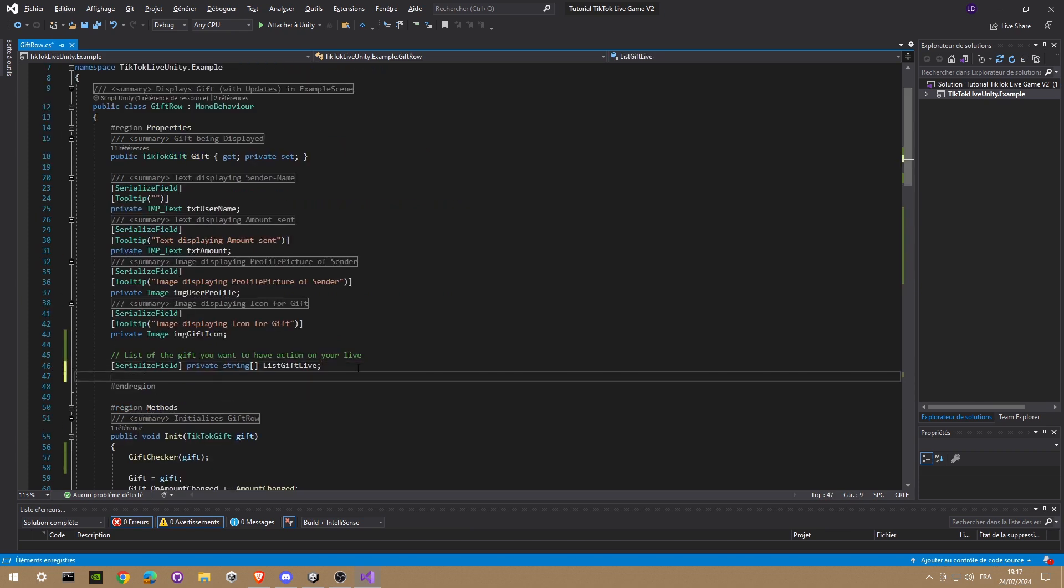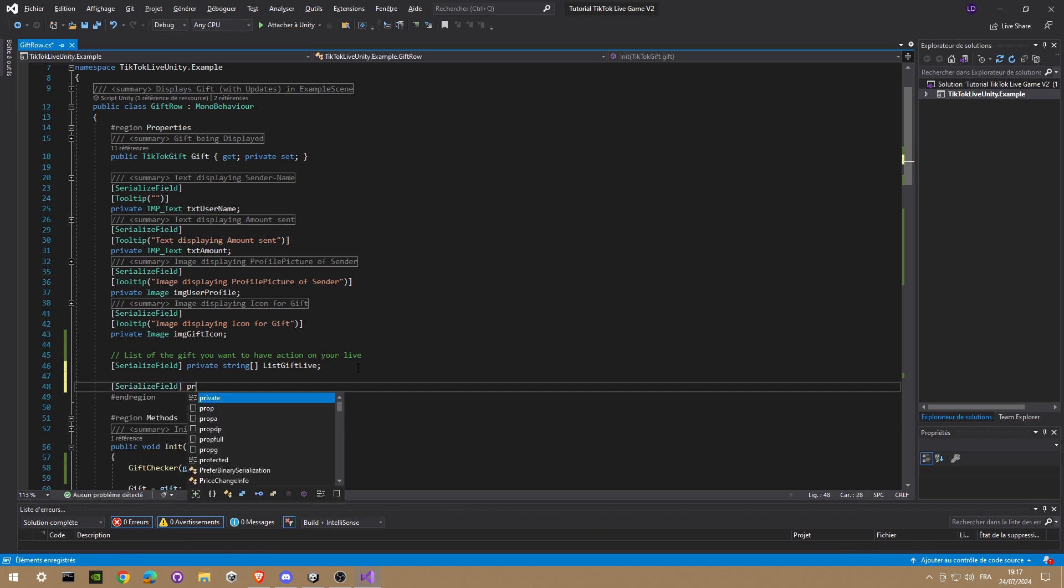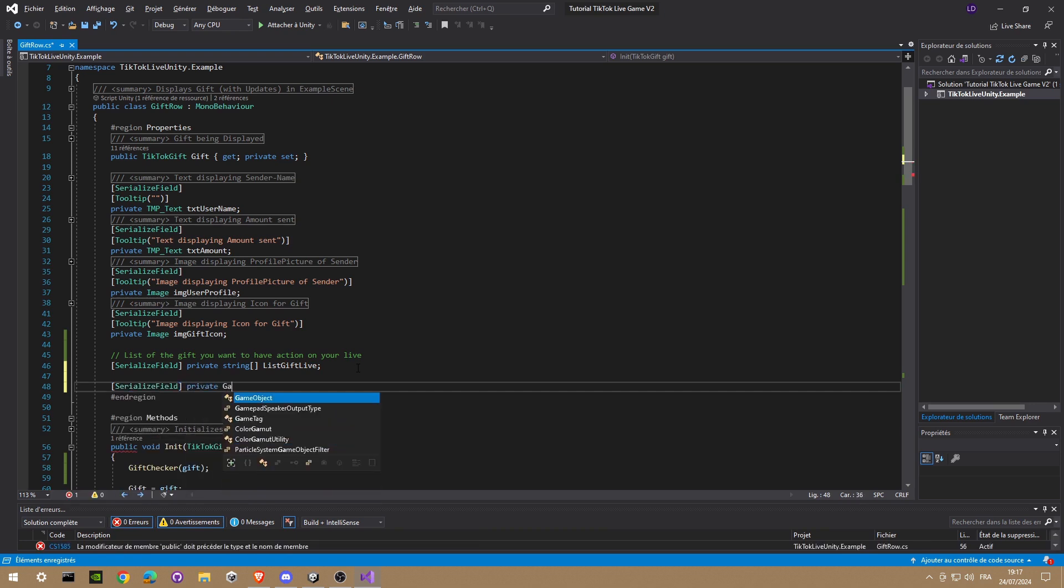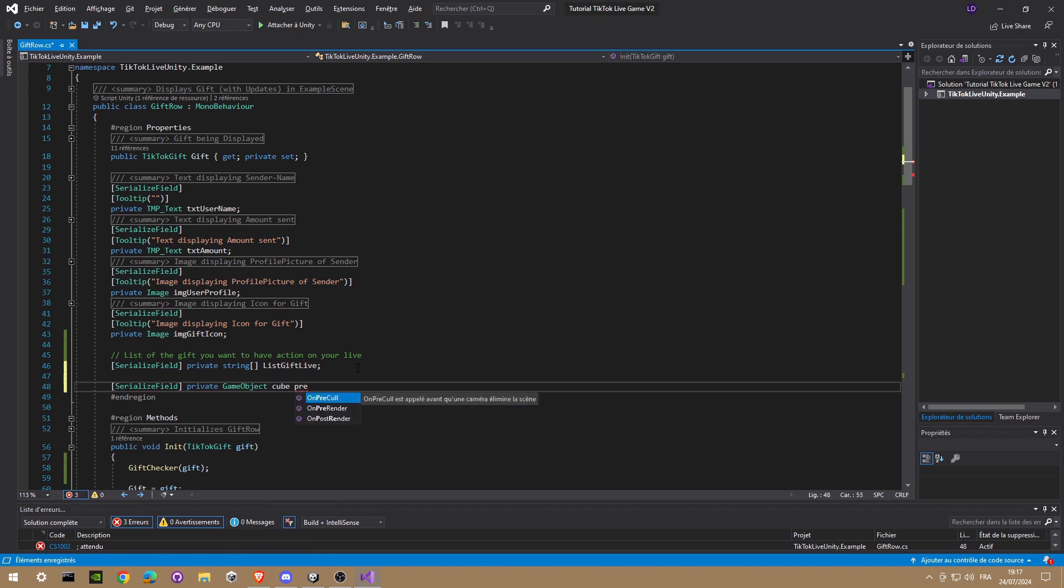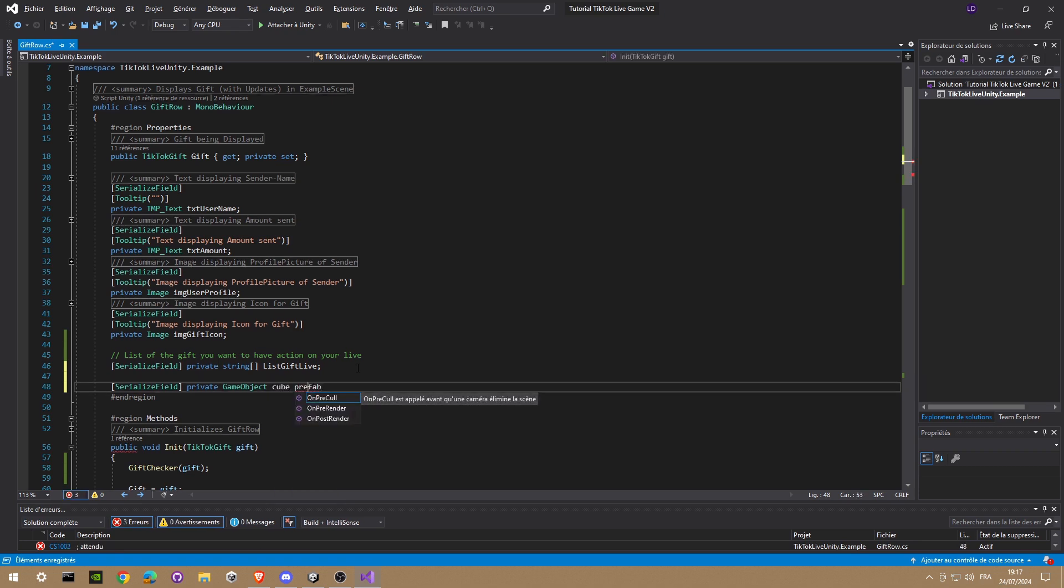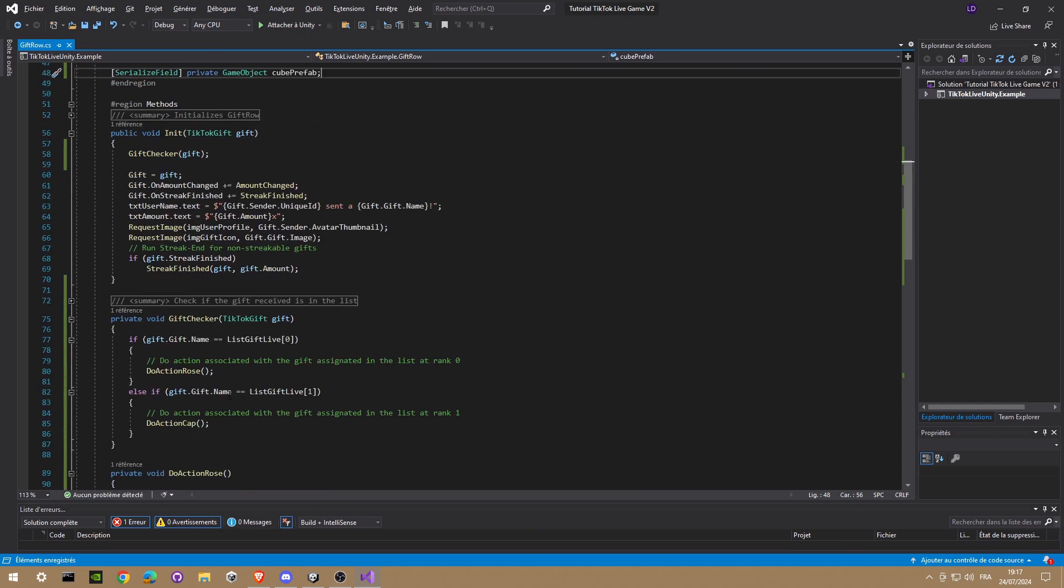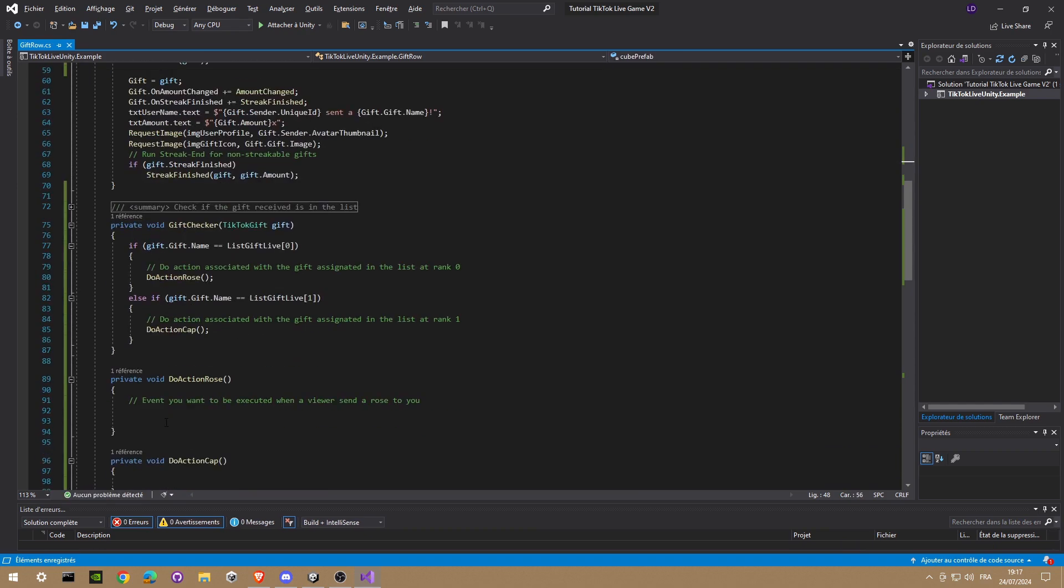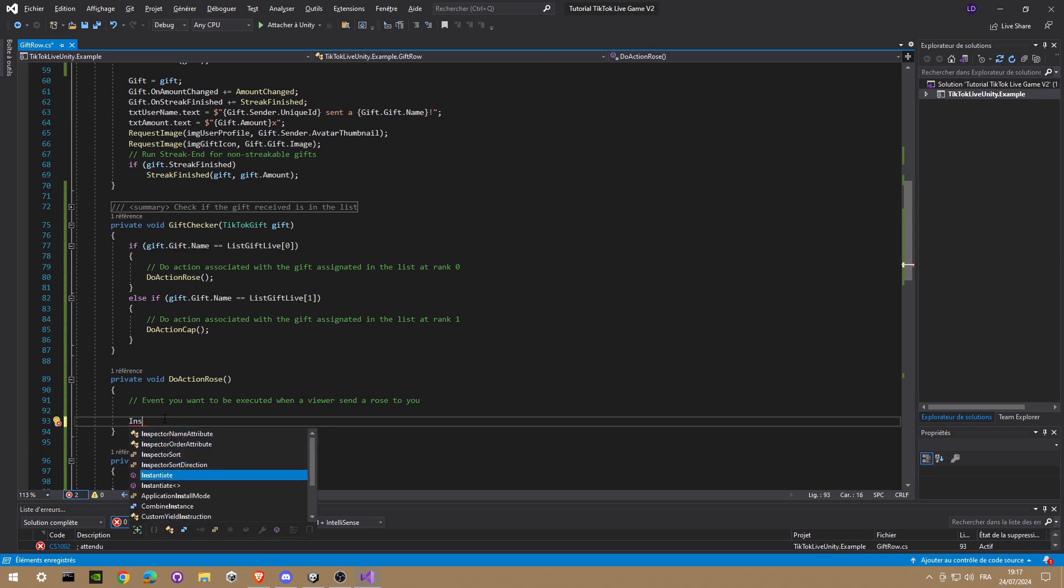Now we're gonna put a special game object, a cube for example, to spawn when we receive the rose or a cap, just to show you how it works. But you can list your own Unity event inside. So we're gonna instantiate the cube prefab.